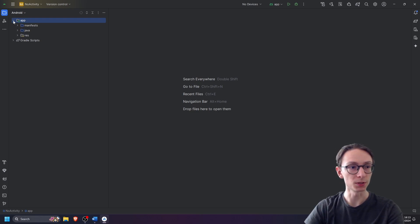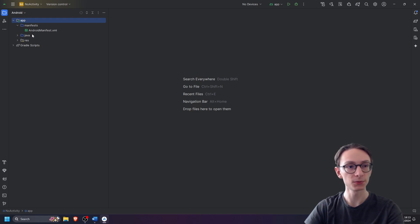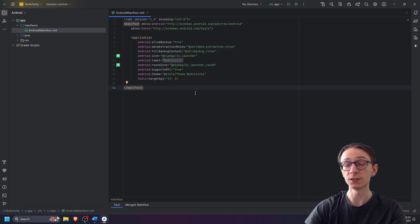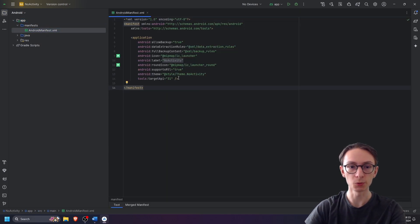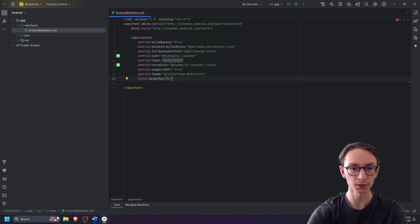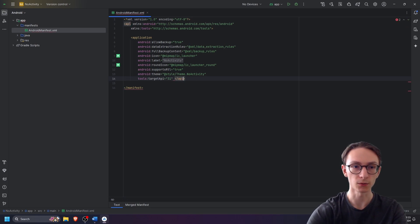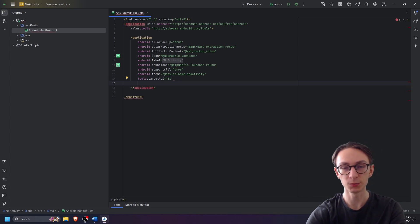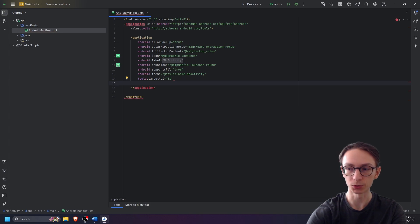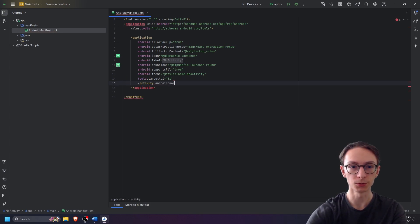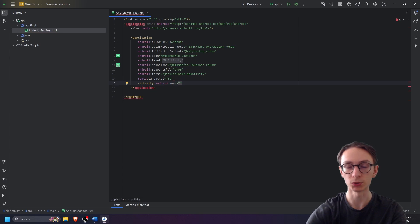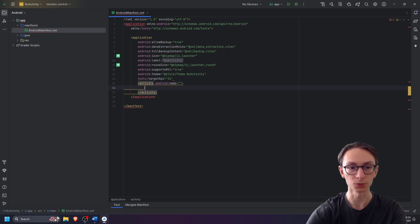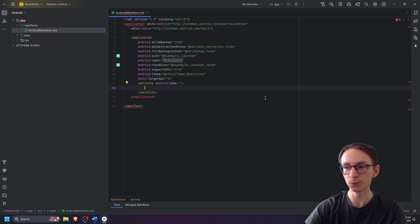Next we will open our app folder, our manifests folder, and go into android manifest.xml. In Android manifest the first thing we will have to do is replace this closing bracket with a full closing application tag, and then just before it we're going to add an empty activity for now. Activity android name equals to empty quotation marks because we will not be giving it a name at the moment, and then we can close it off.